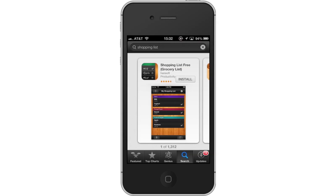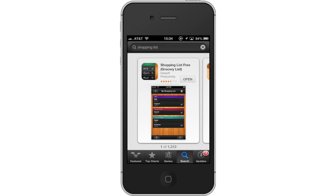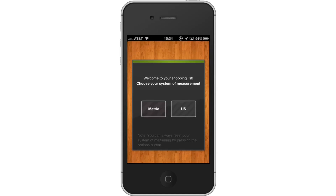Hit Install and the app will automatically begin downloading. Then open Shopping List. When you first open the app, it will ask you to choose your preferred System of Measurement. This can be metric or US — choose which one is right for you.